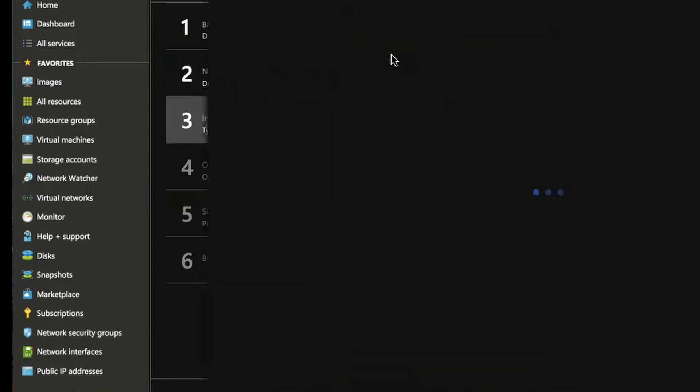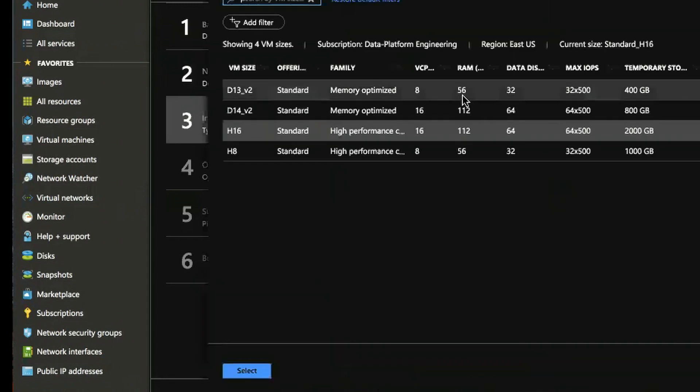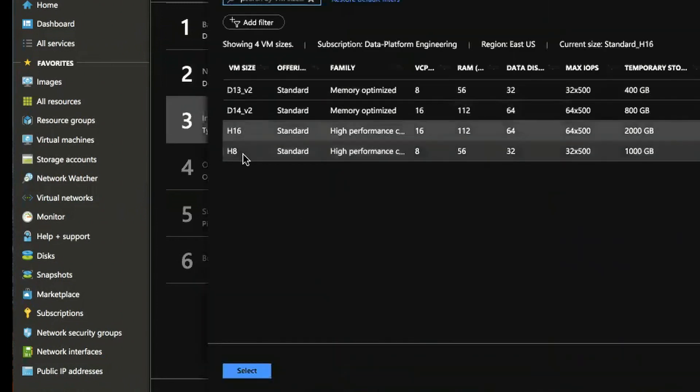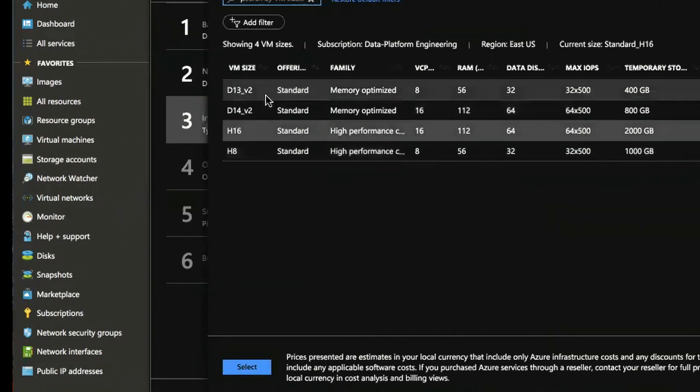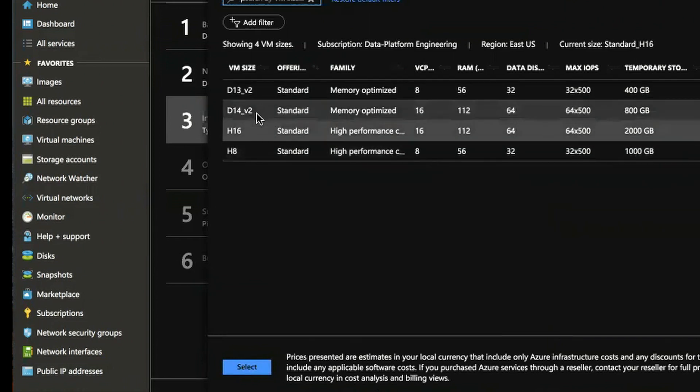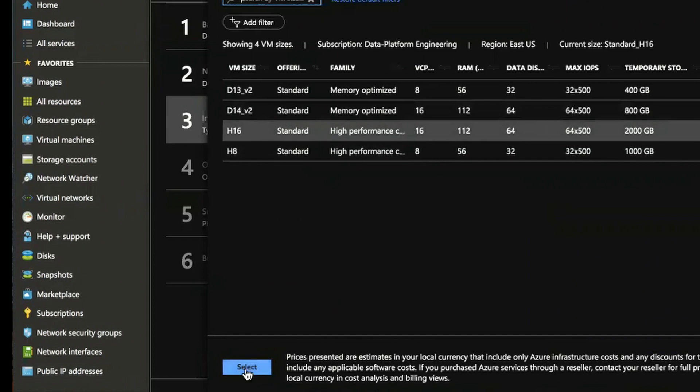Here you can change the instance types. We recommend the H16 over the others if possible if it's available. If not the d14v2 works pretty well too.